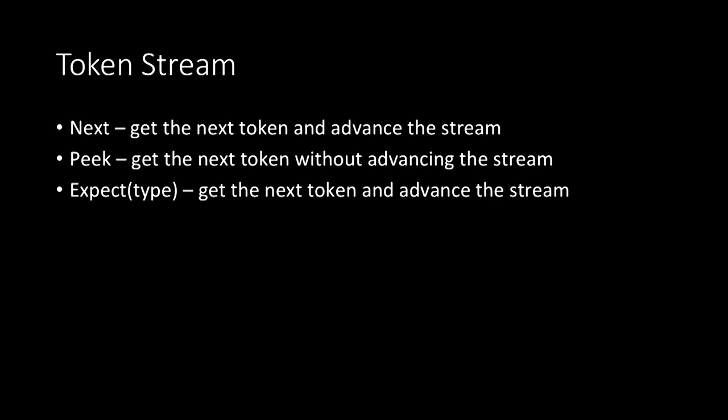Expect is really just next, except that it makes some assertion about what type of token is next. And this is useful to ensure that we as compiler writers, as compiler authors, don't make mistakes. So when we see expect, when we call expect, we're telling the token stream what token we expect to come next. And if that is the correct type, then it'll consume it. And if not, it'll throw some exception telling us that we've done something wrong.